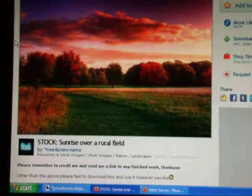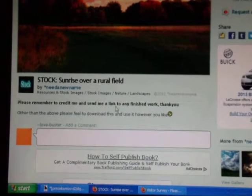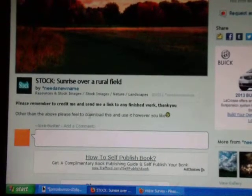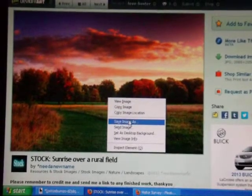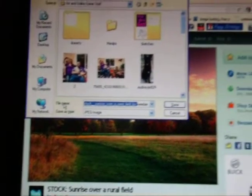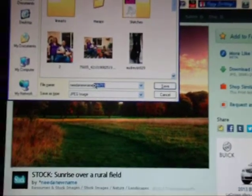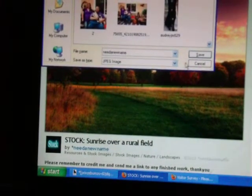We look for something that will be good, like this — this is a beautiful picture. But we need to make sure it's usable. It says: 'Please remember to credit me and send me a link to any finished work. Other than the above, please feel free to download this and use it however you like.' So it is usable and we have to credit them. I right click, Save image, and then save it with the user's name that downloaded it, so you can use it as credits later. Then you save it to your computer. And so we have the background.